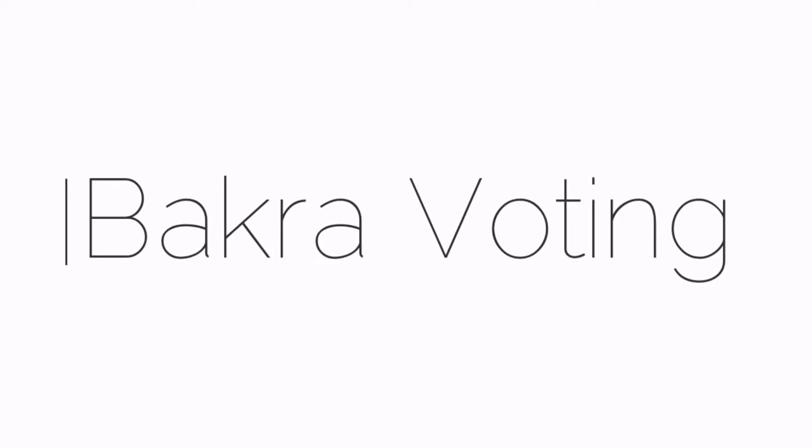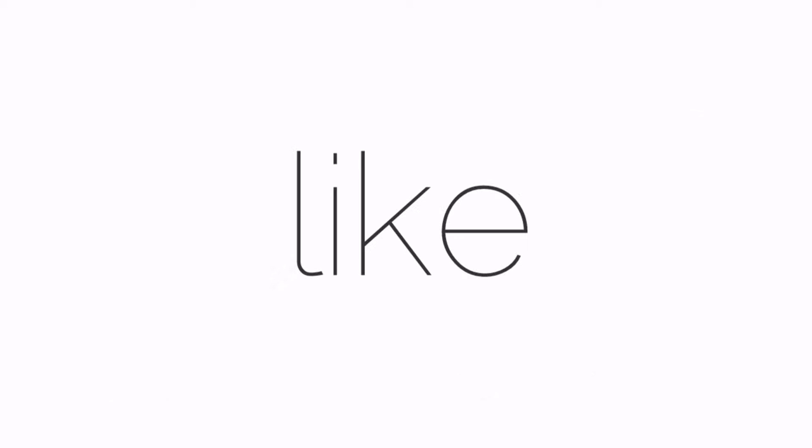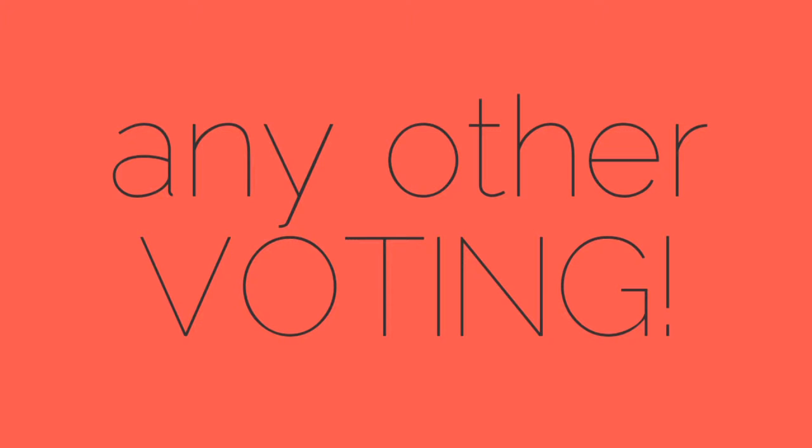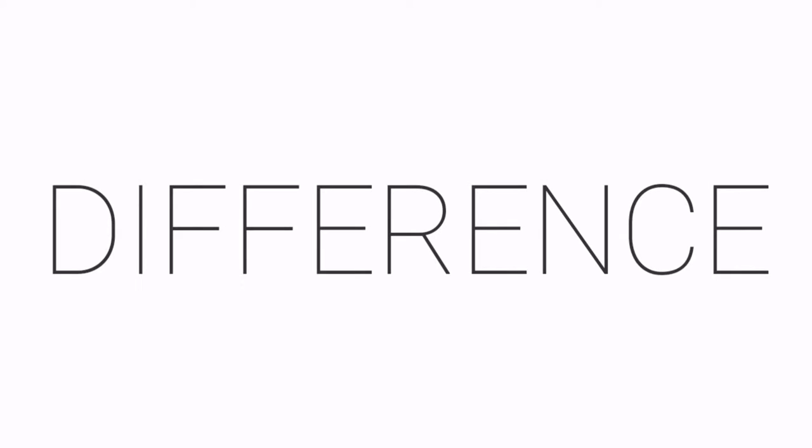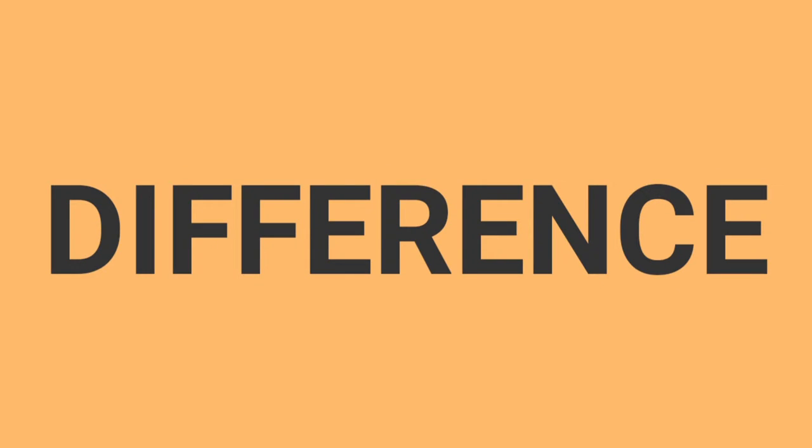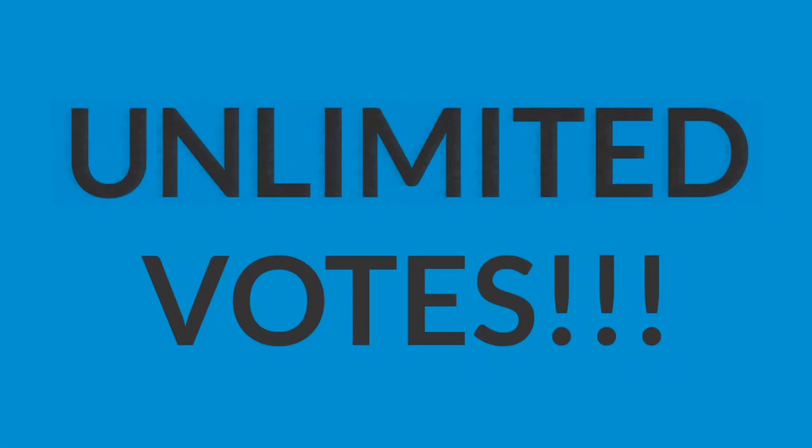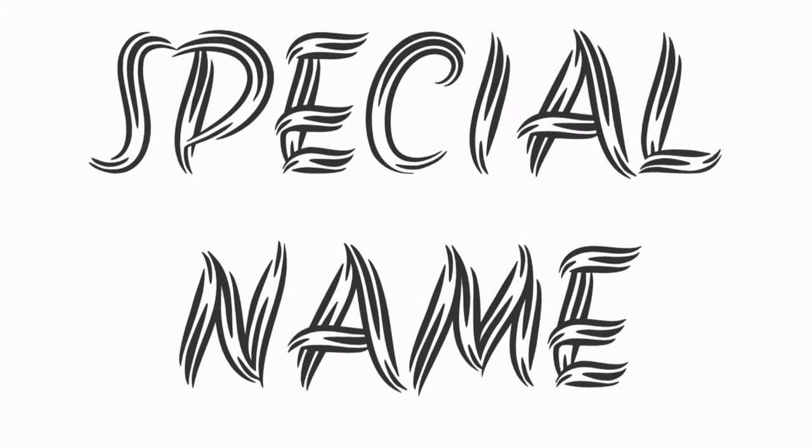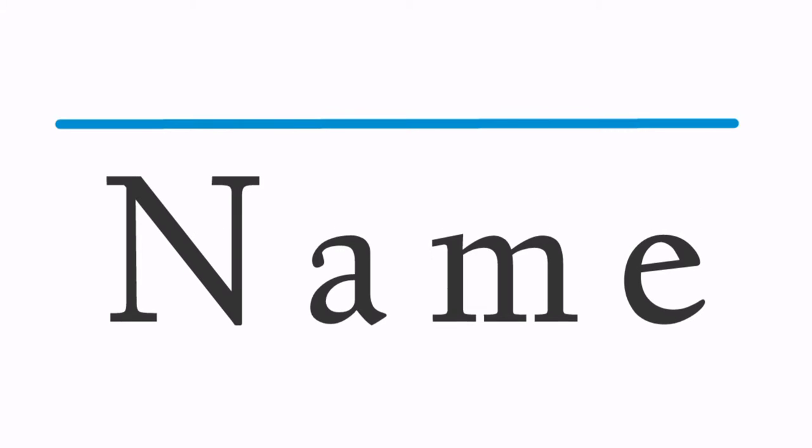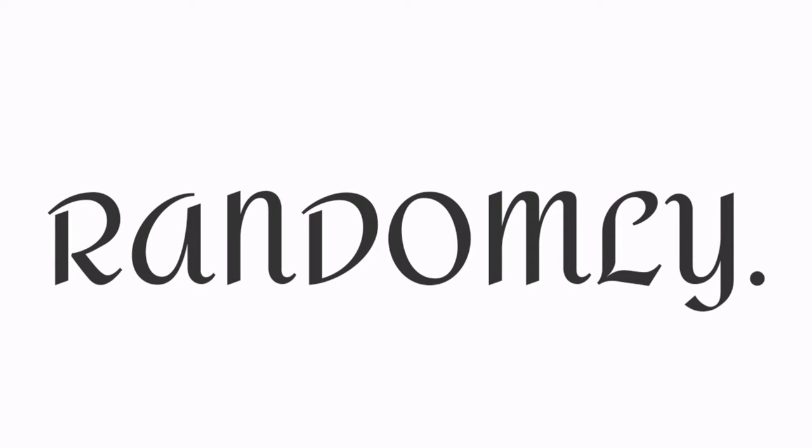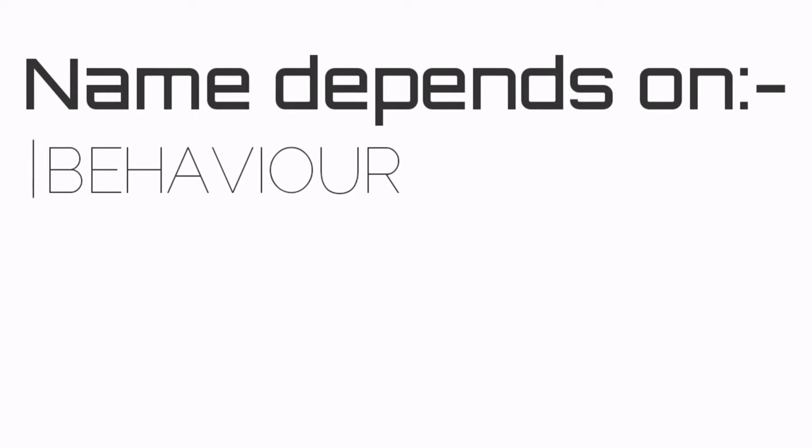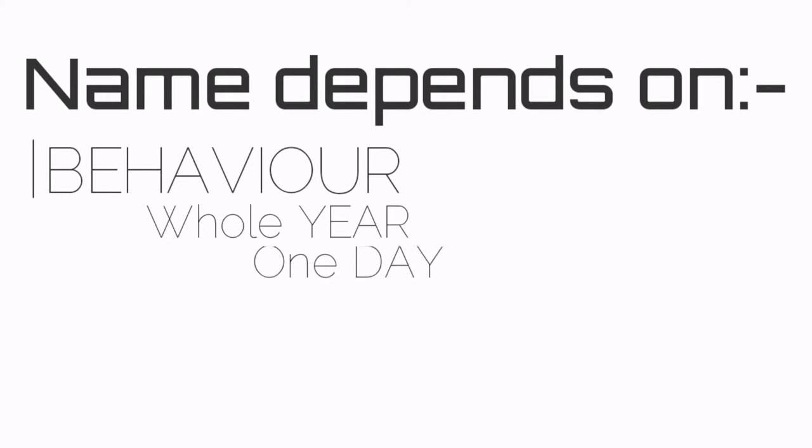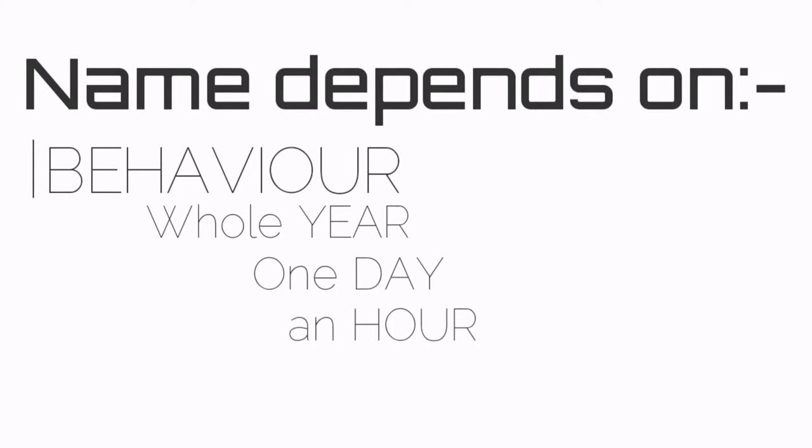Bakra voting is like any other voting you may have seen, but the difference is you get unlimited votes. The candidates are chosen by special people. Each candidate is given a special name that's not chosen randomly—the name depends on their behavior for the whole year, one day, an hour, or even a few seconds.